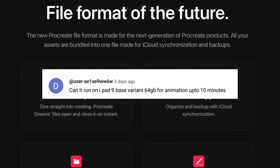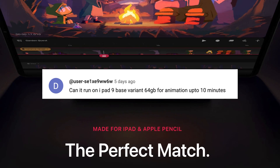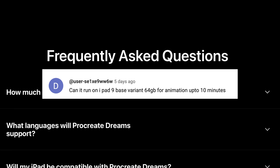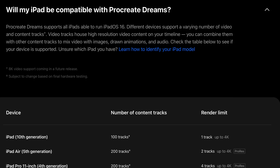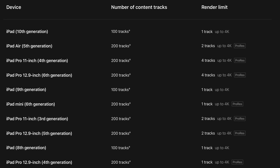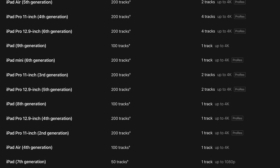I also got this question: can it run on an iPad 9 base variant with 64 gigabytes for animations up to 10 minutes? Savage Interactive has published a document listing all supported iPads — I'll leave a link below this video.